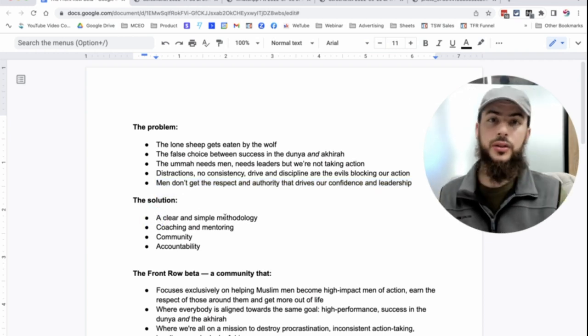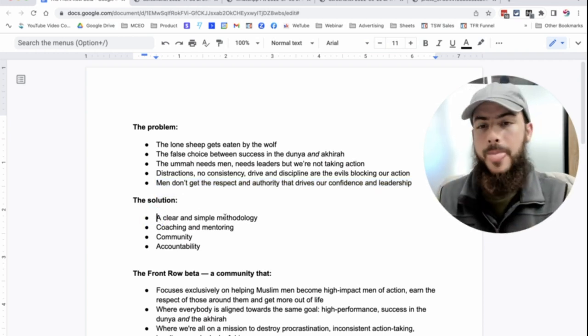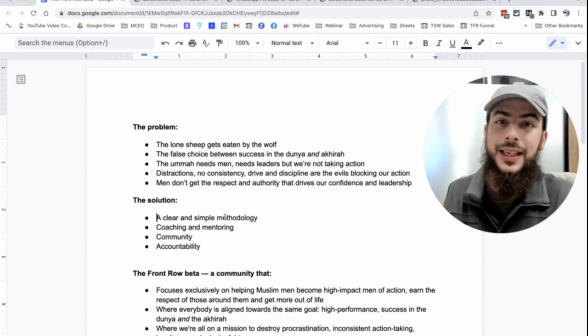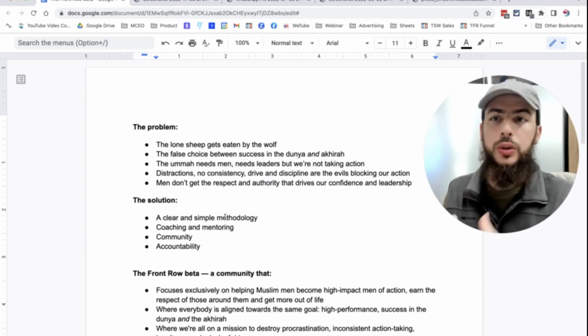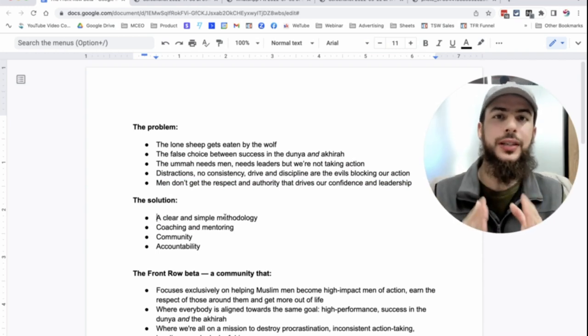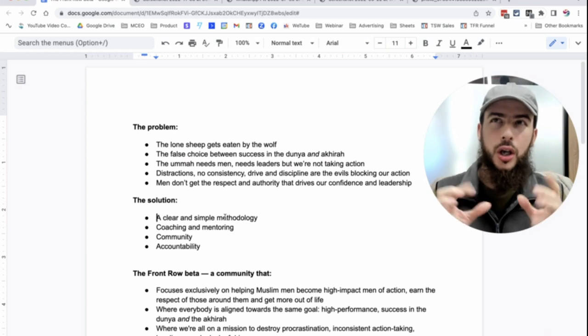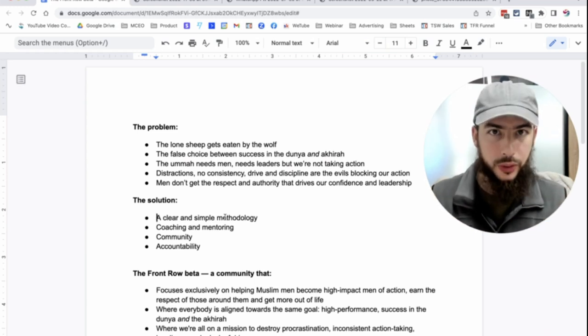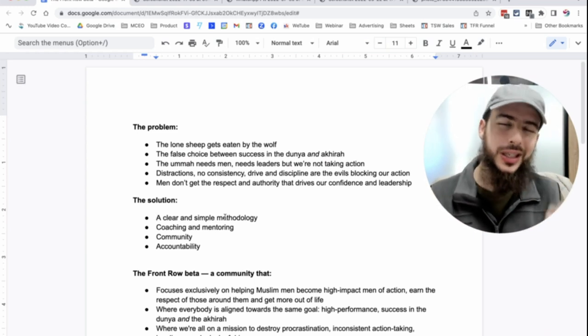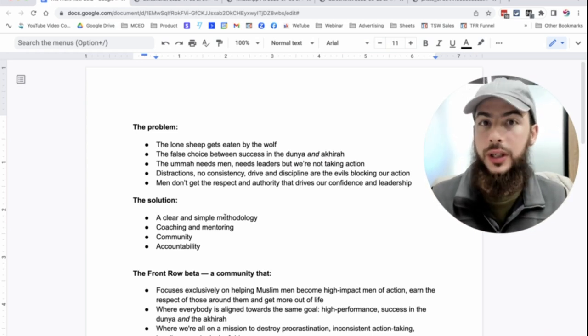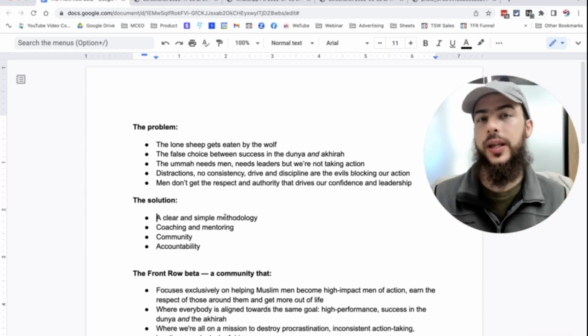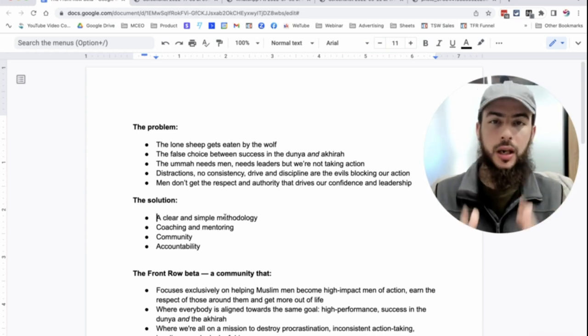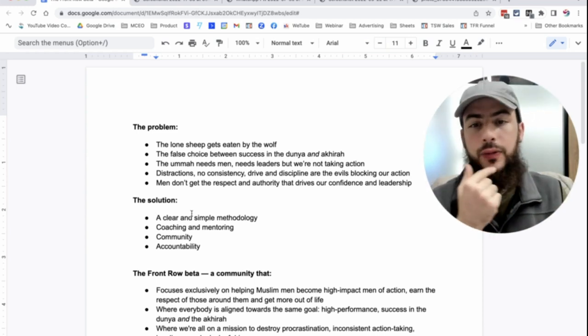Well, to summarize it, sure, in a short way, a clear and simple methodology. We all need to be on one methodology. We all need to be clear on, okay, the way to overcome these evils and the way to reach my potential and get more out of life is X, is this way. So we all need to be aligned on that.